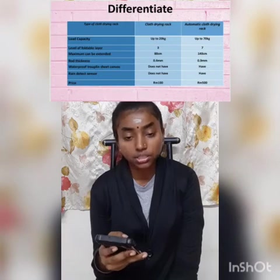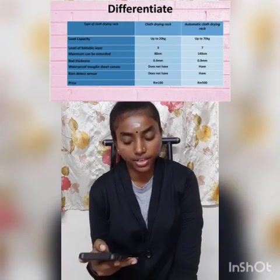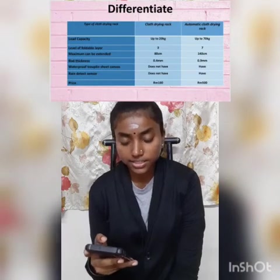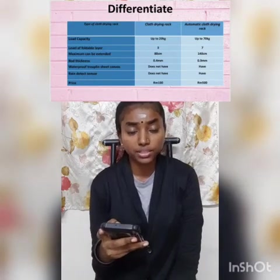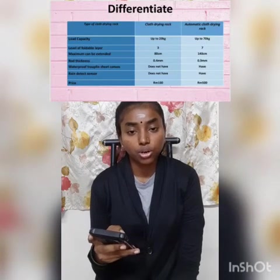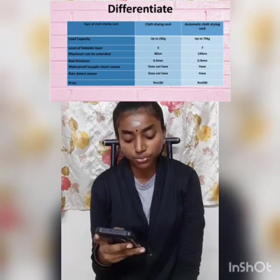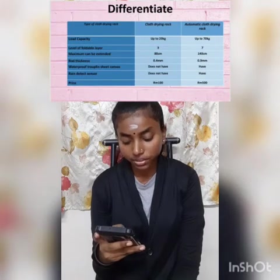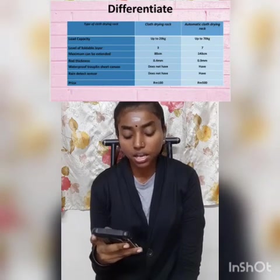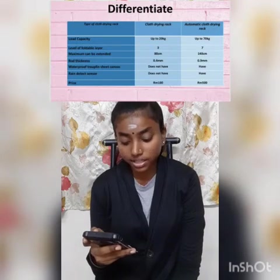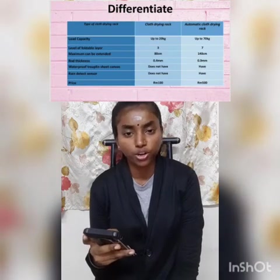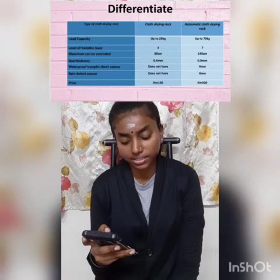Now we will differentiate between a normal cloth drying rack and an automatic cloth drying rack. The load capacity for a normal cloth drying rack is up to 20 kg only, but for the automatic cloth drying rack it is up to 70 kg. The foldable layers for a normal rack is 3, but for my automatic cloth drying rack it is 7. The maximum extension for a normal rack is only 80 cm, but for the automatic it is 140 cm. Rod thickness of a normal rack is just 0.4 mm, but for the automatic it is 0.9 mm.